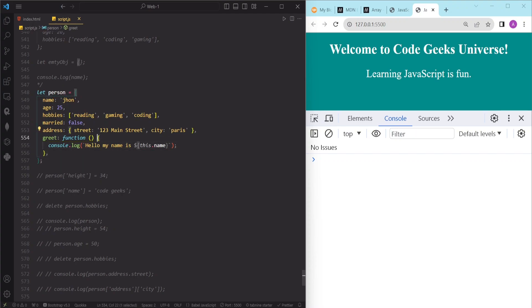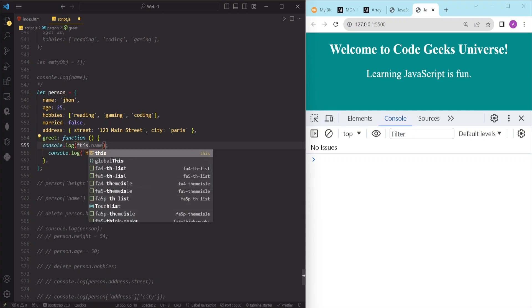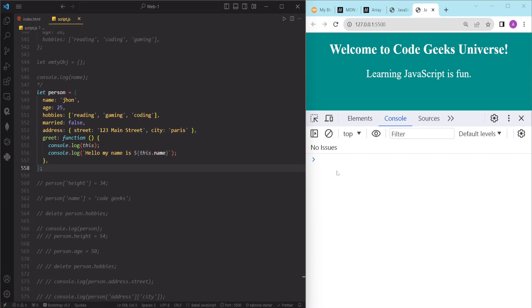Inside this function we are using the 'this' keyword, which refers to the current object and accesses its properties. It is a special keyword that refers to the object currently executing the code, and its value depends on how and where it is used — it can change depending on the context. To demonstrate, we log the value of 'this' inside the function.